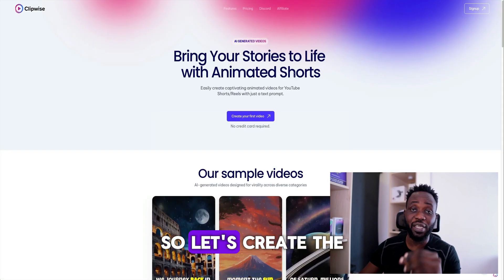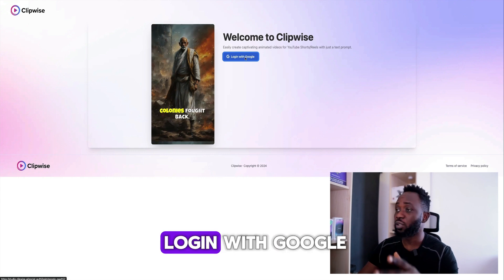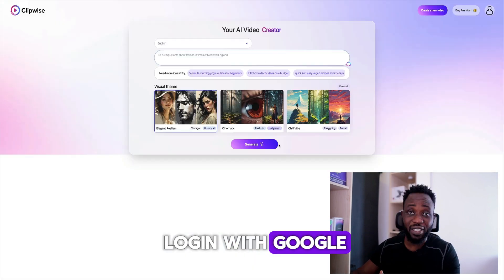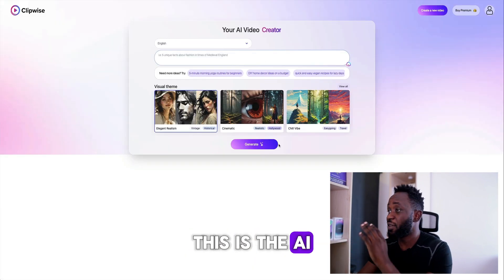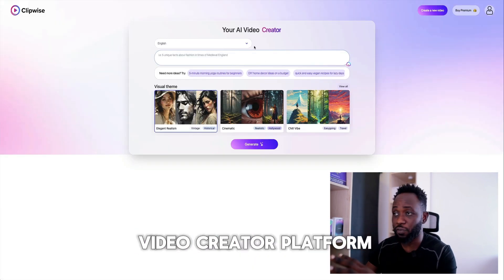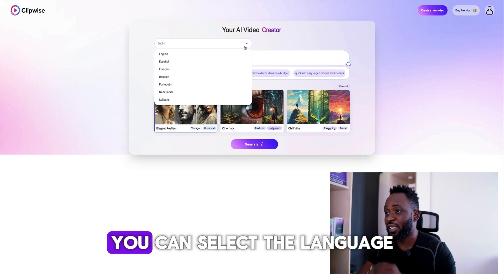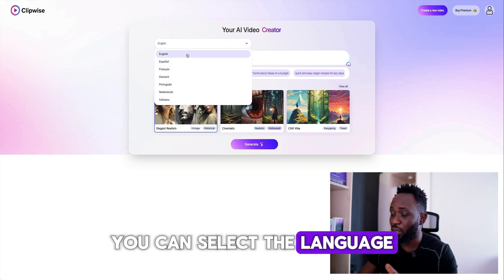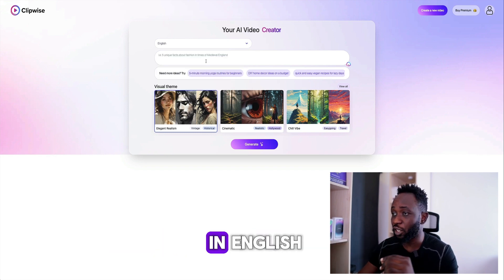So let's create the first video. You have to log in with Google. This is the AI video creator platform. You can select the language — I'm going to be selecting English.